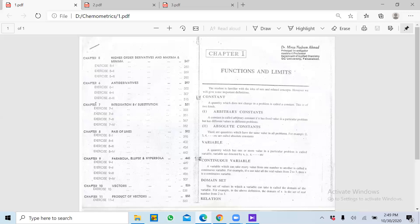Relation sirf yeh batata hai ki yeh aapas mein relate karte hain ya nahi — inversely karte hain ya directly karte hain. Lekin agar humne exact mathematical value find karni hai — ki hum X ki koi value put karein aur uske corresponding Y ki ek specific value generate ho — to phir hum proportionality sign ko khatam karke wahan pe koi equality ya koi factor lagana padega.